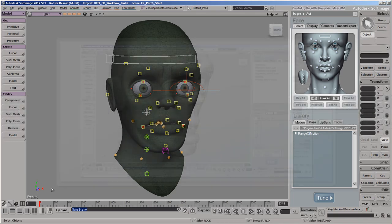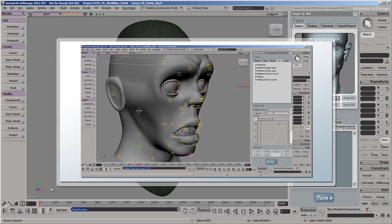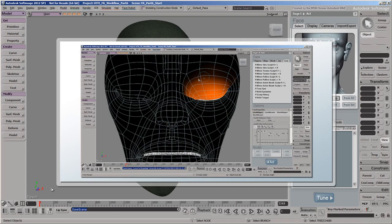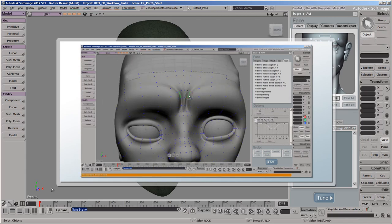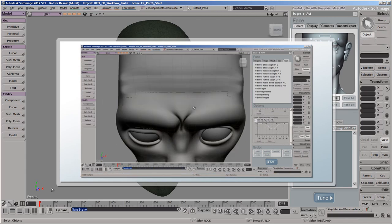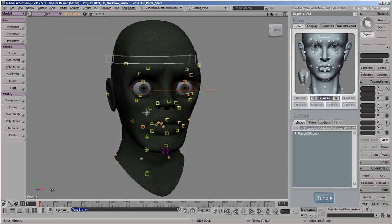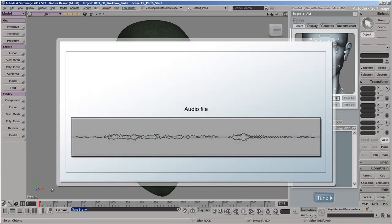In the previous video, we finished tuning our zombie's face by adjusting his jaw and eyelids, and by sculpting some corrective shapes around his eyebrows. In this video, we'll take the first step toward bringing him to life with the powers of lip sync. Using an audio file as the starting point, FaceRobot can quickly generate lip sync animation at a fairly high level of quality, using the Lip Sync tool.